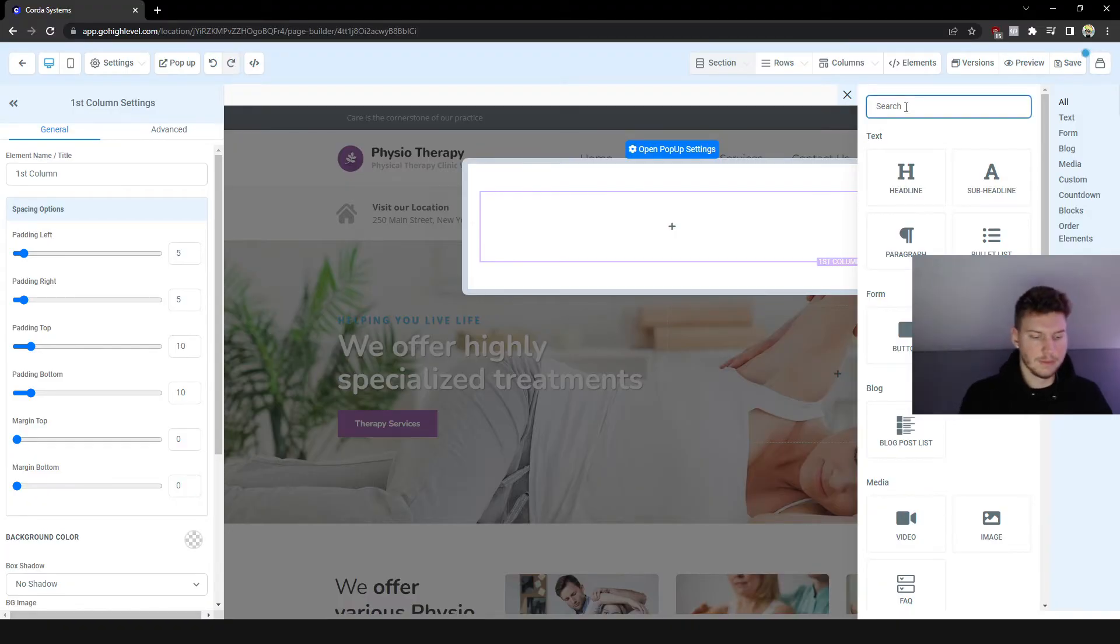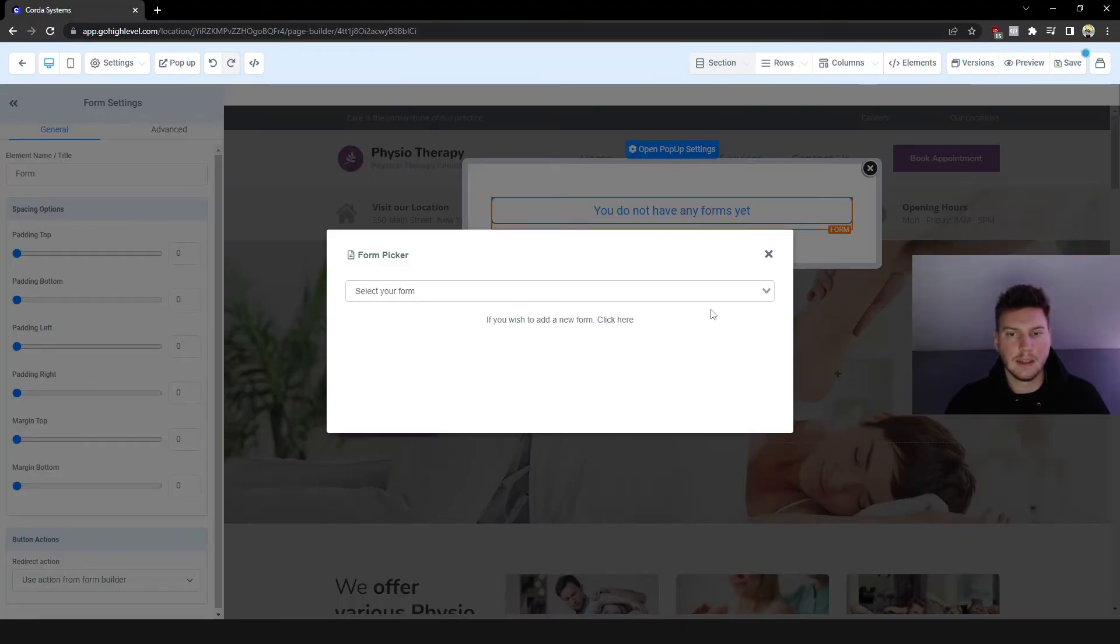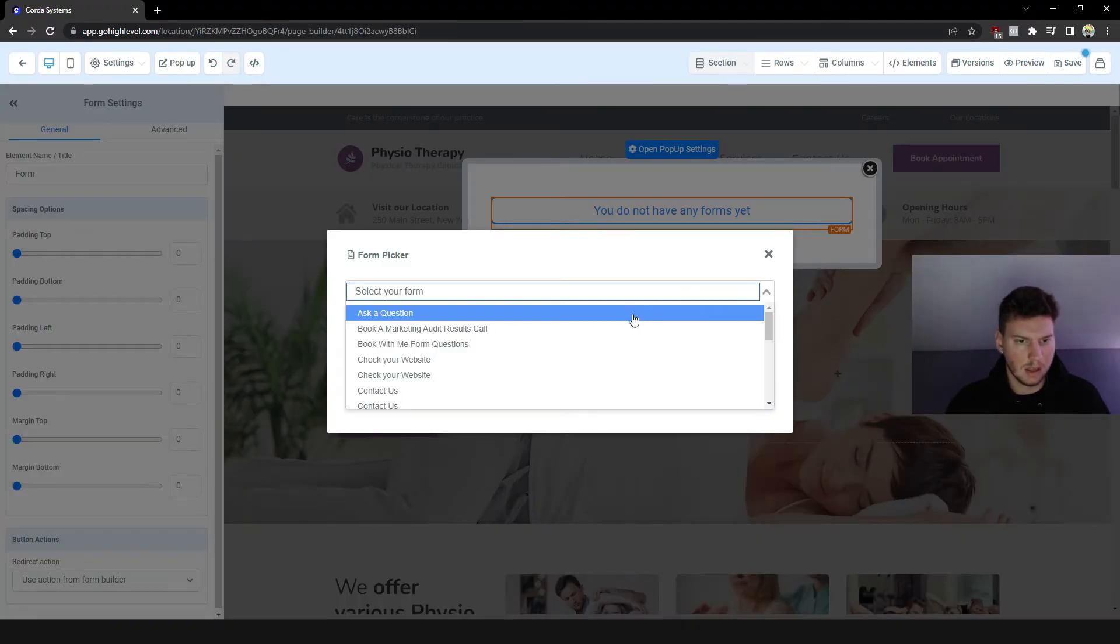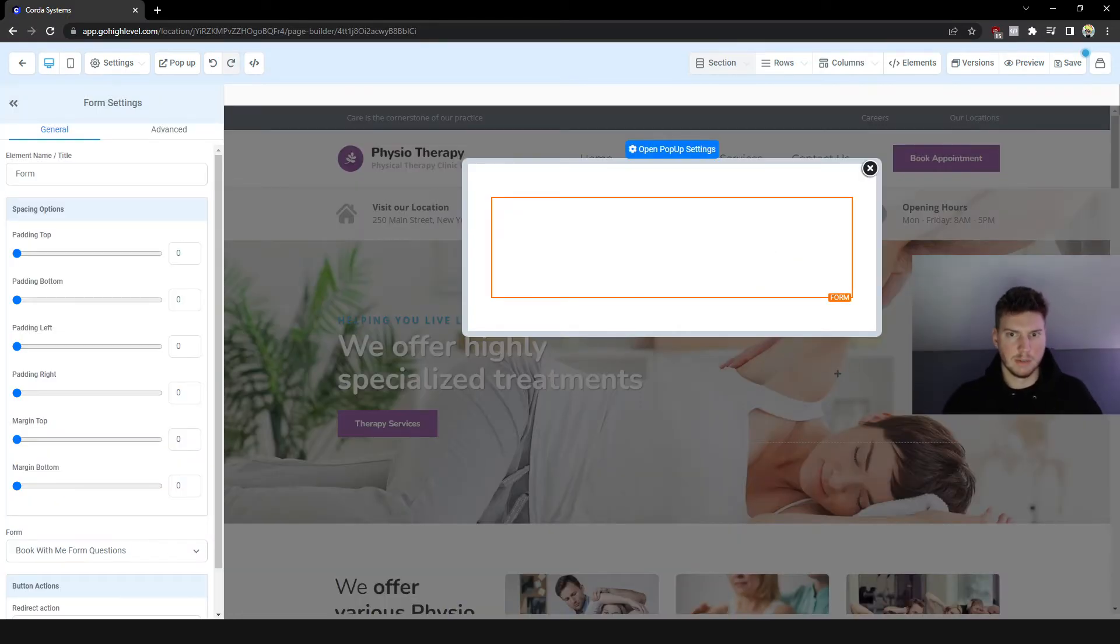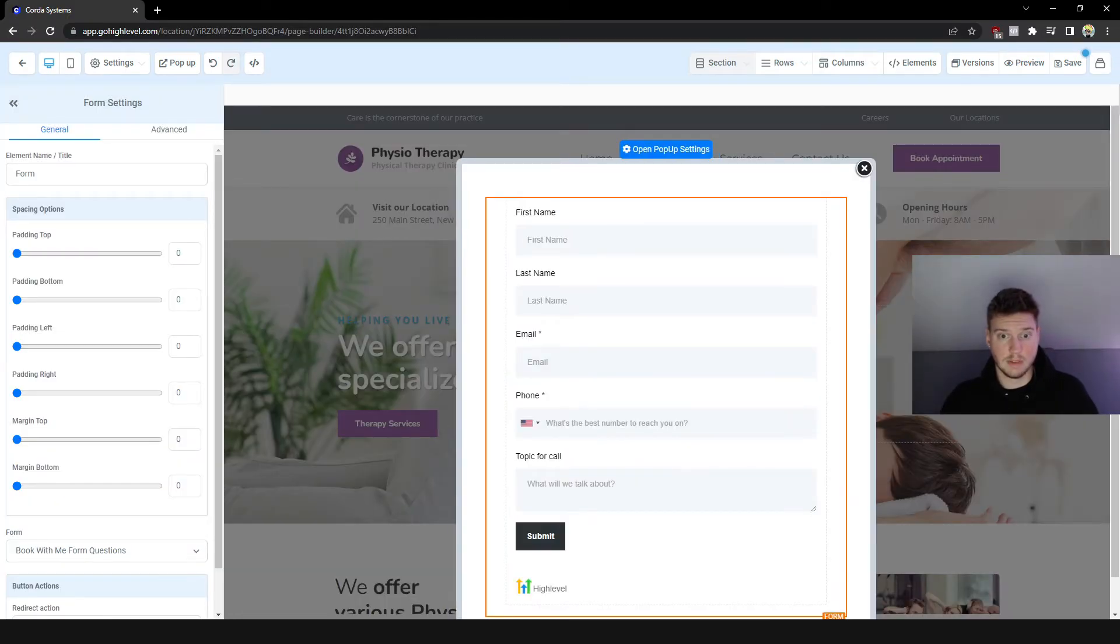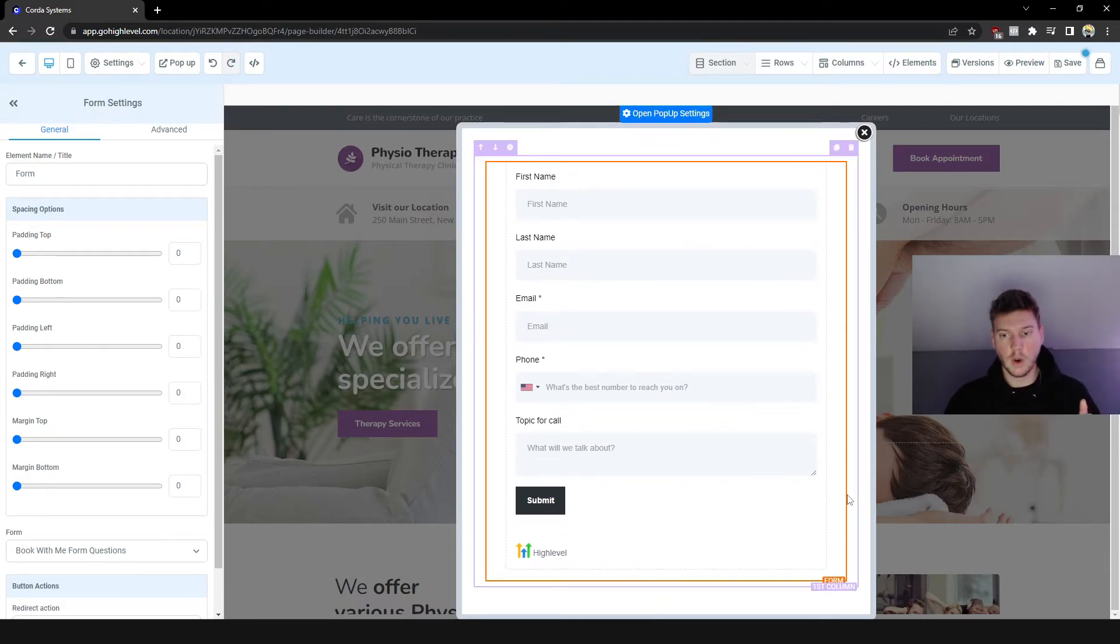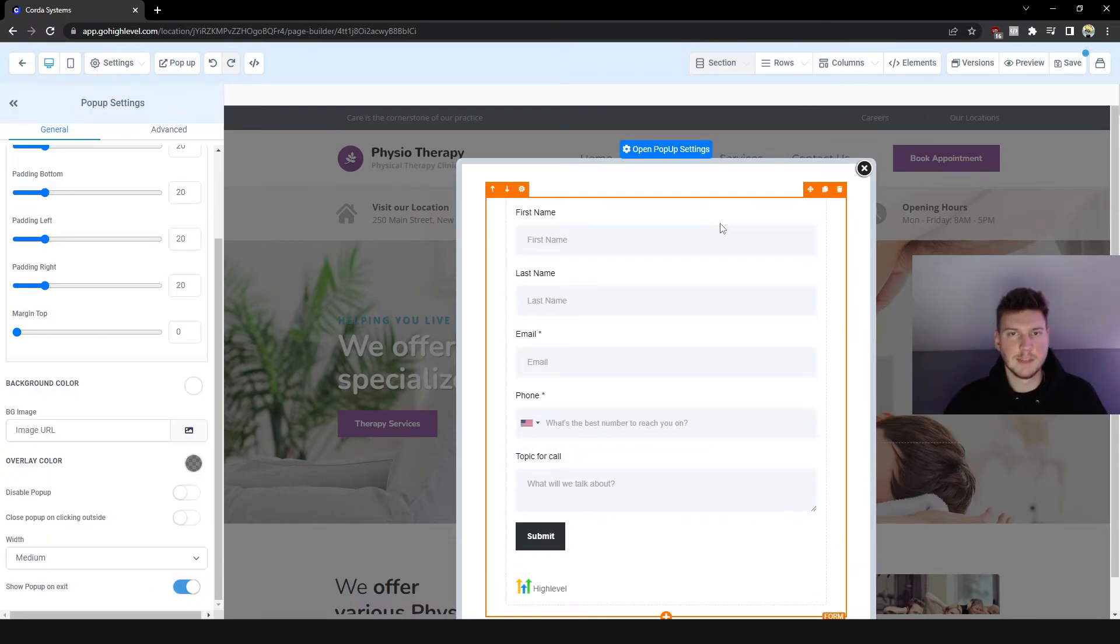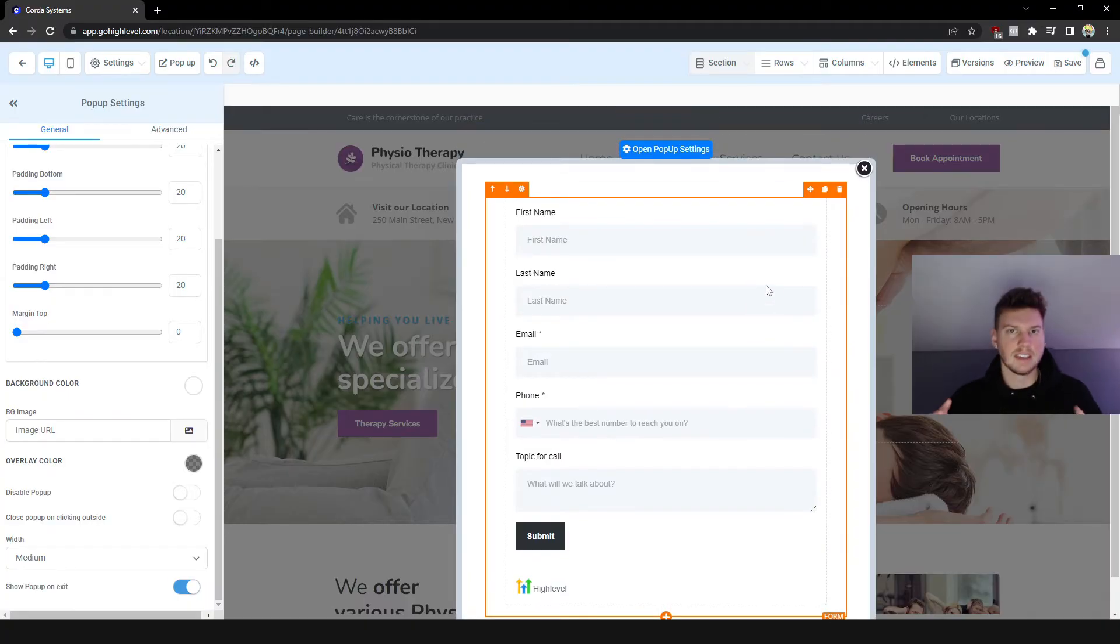Well all we got to do is click Pop-up and then we want to click Add Row One Column. Click Add Element and then I'm going to search for Form. And then I'm going to add the... I'm just going to say Book Me Form Questions. I don't know what form this is, so this is just the default GoHighLevel form.